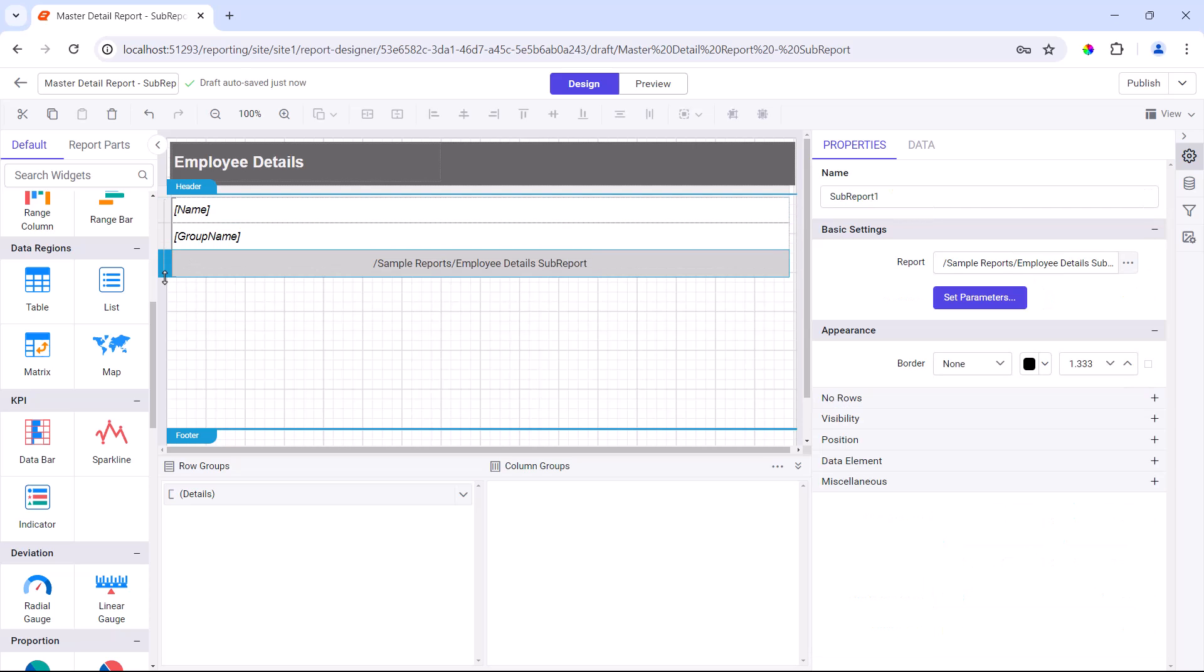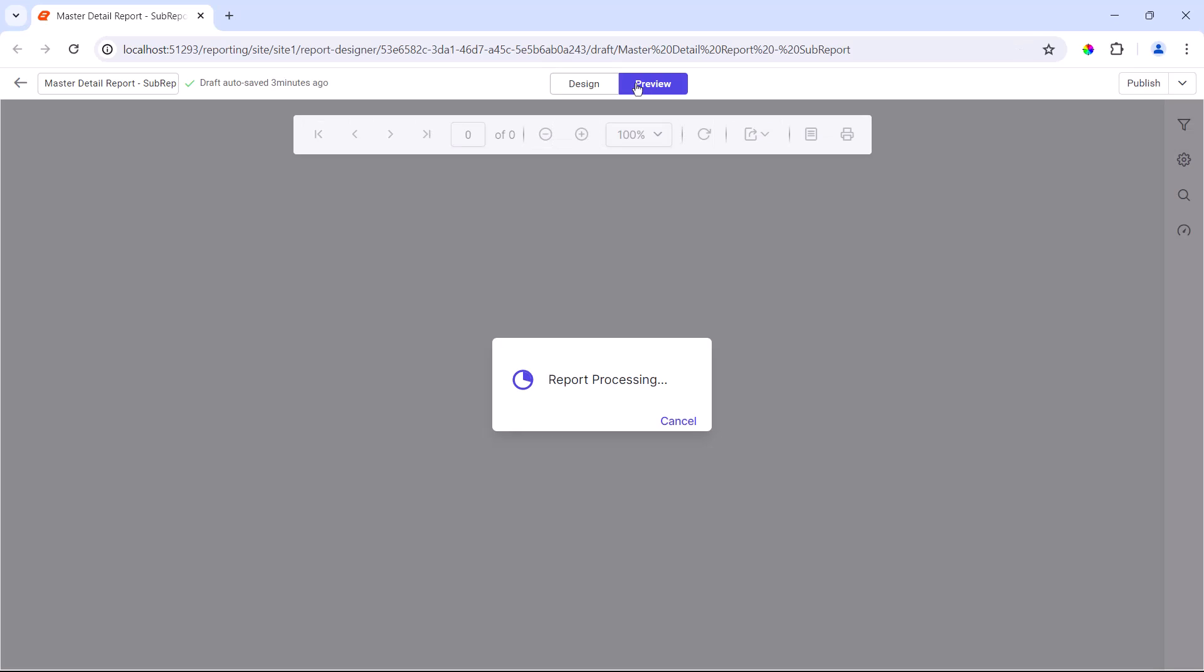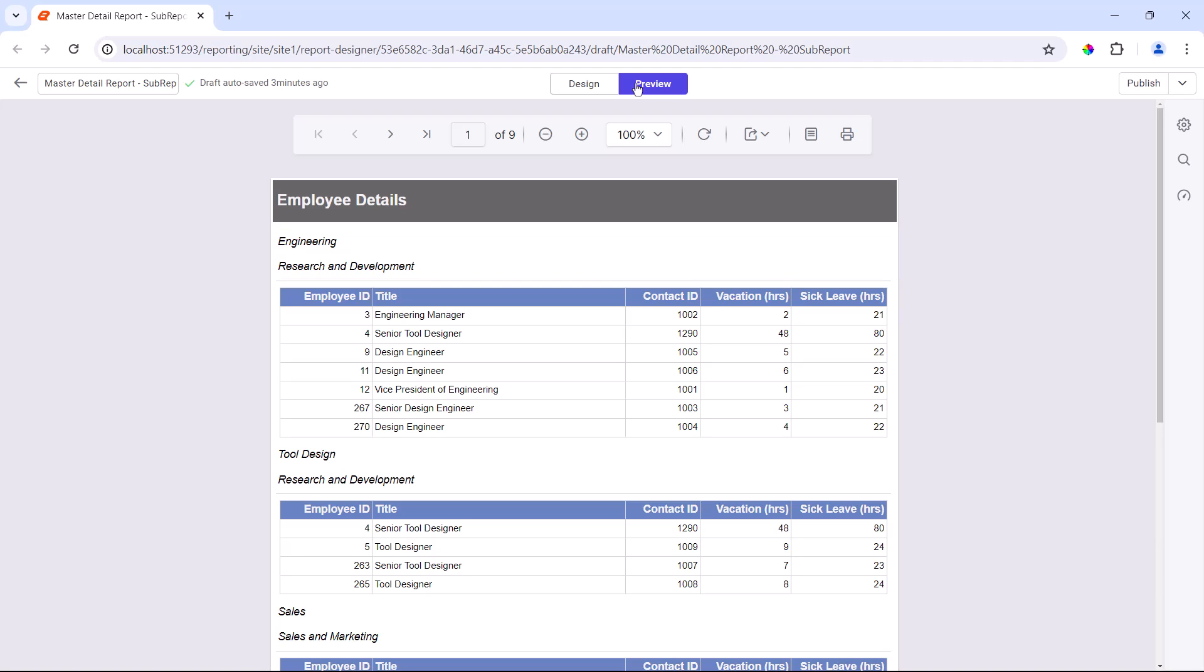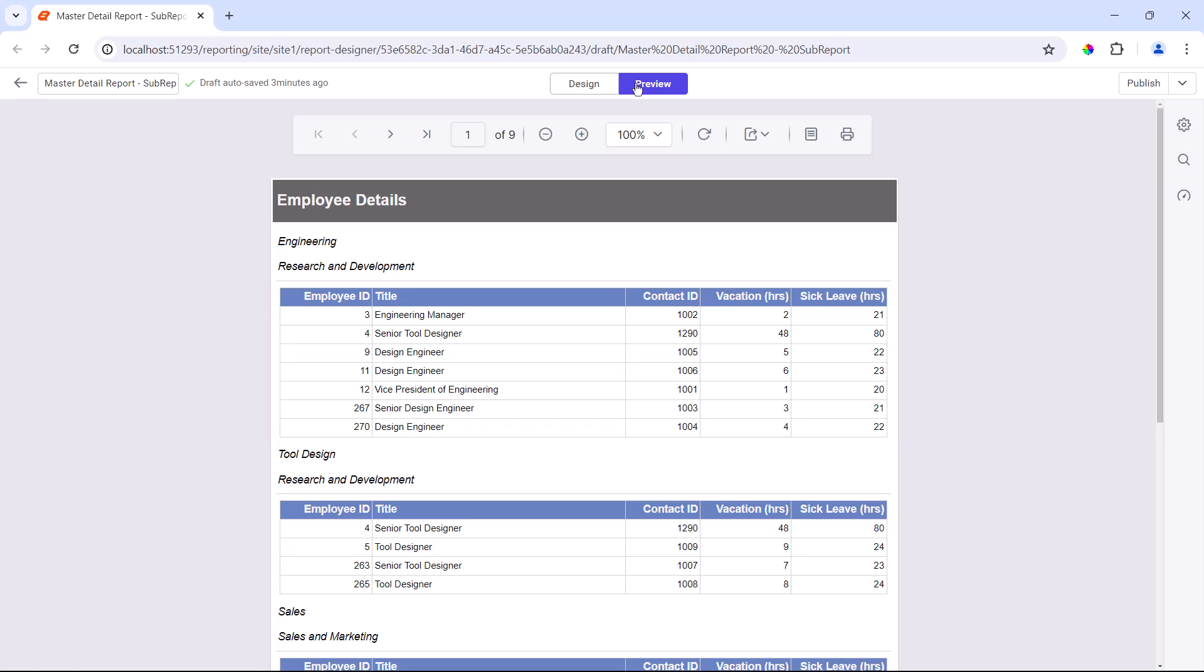I am done creating the main report. Now that the master detail report is ready, I switch to preview mode. Here, we can see the employee summary details displayed in the master report, and each employee's details are displayed in the detail report.